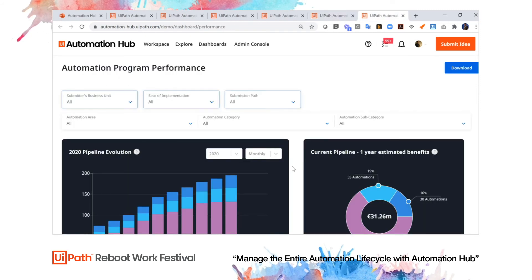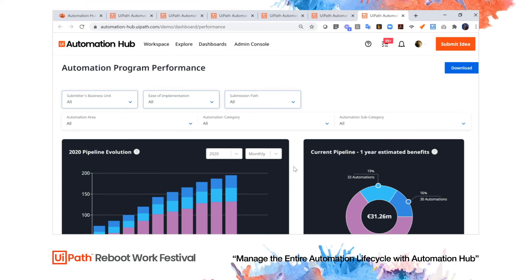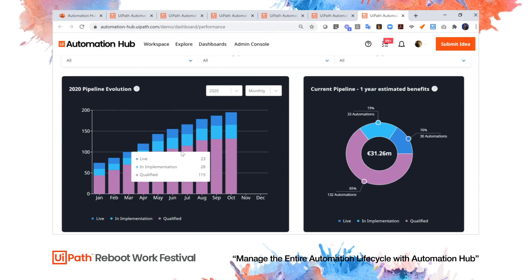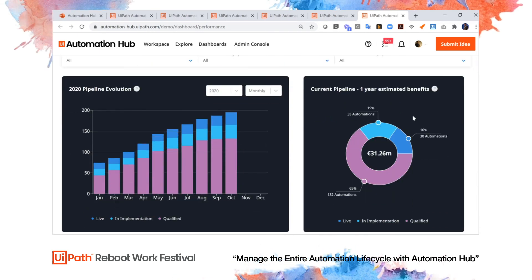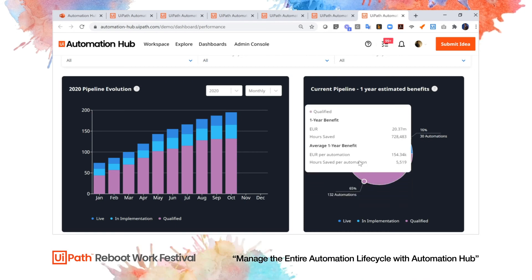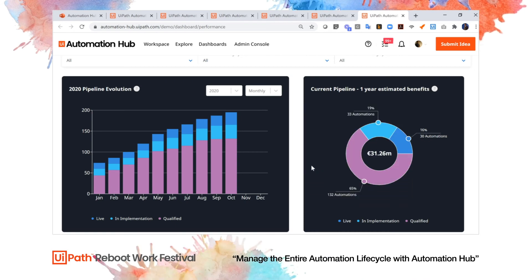The great thing about aggregating all of my automation information in one place is that it gives me one central location to see how my pipeline is evolving and one central location to see the estimated benefits over the course of the year. You can see here that I have quite a sizable amount of ROI in action based on my automation program.